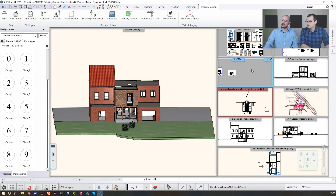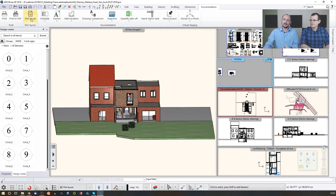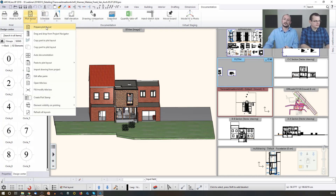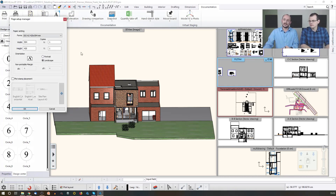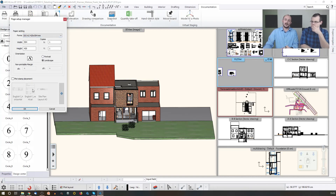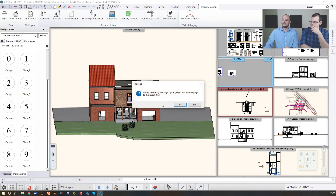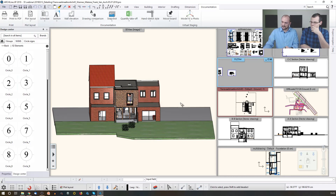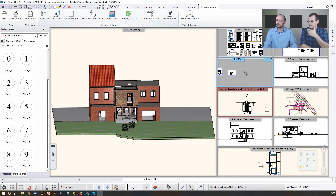I'd like to add it here, so I enable it first, and then I click on Plot Layout, Prepare Plot Layout, set up the paper size, set up the paper orientation. If I have a plot stamp, I can use that, and then I click OK, click Create, click Yes — so it will be a new page.